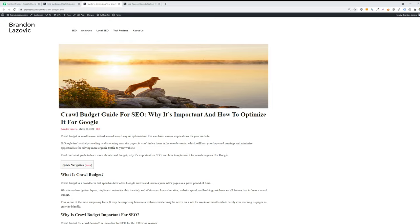And then you also want to update old content to entice Google to crawl that content more quickly, because Google relies on something known as a freshness factor. So the fresher your content is on your website, the more incentivized Google is to crawl it. Optimizing and updating old content is a good way to help improve your crawl budget for your website.